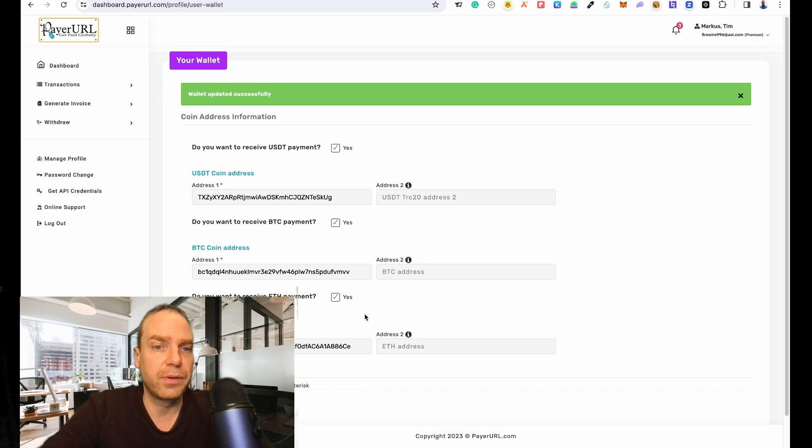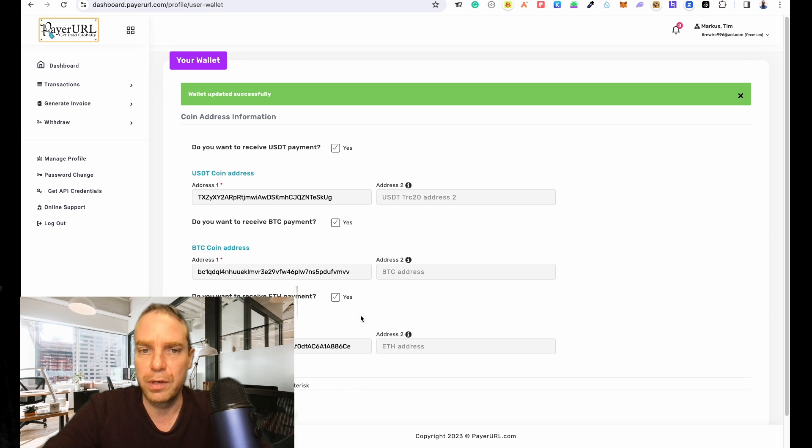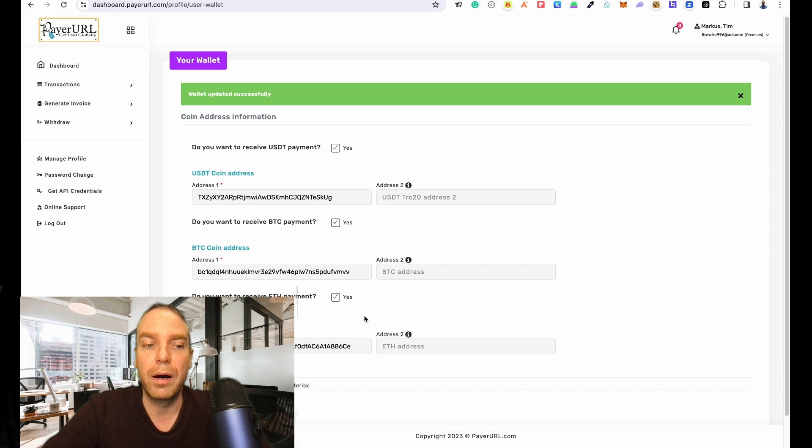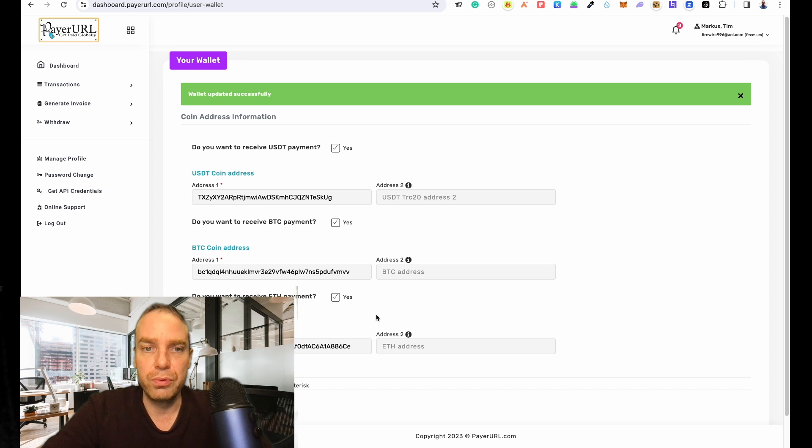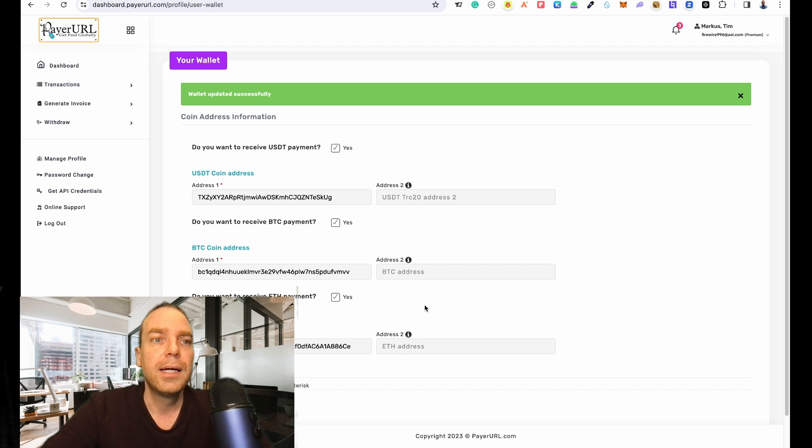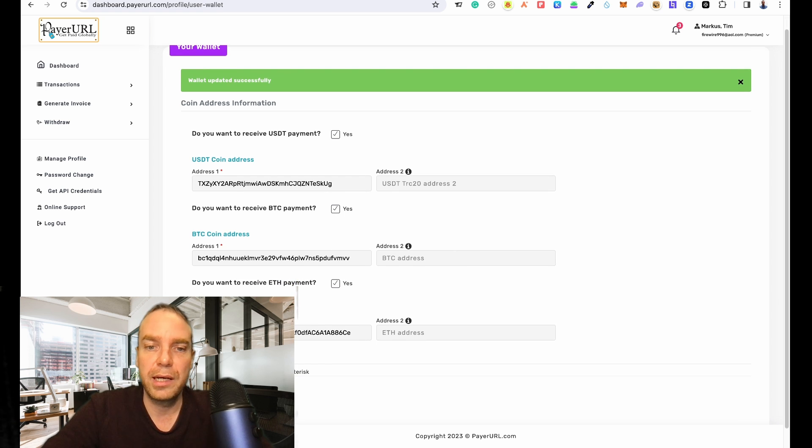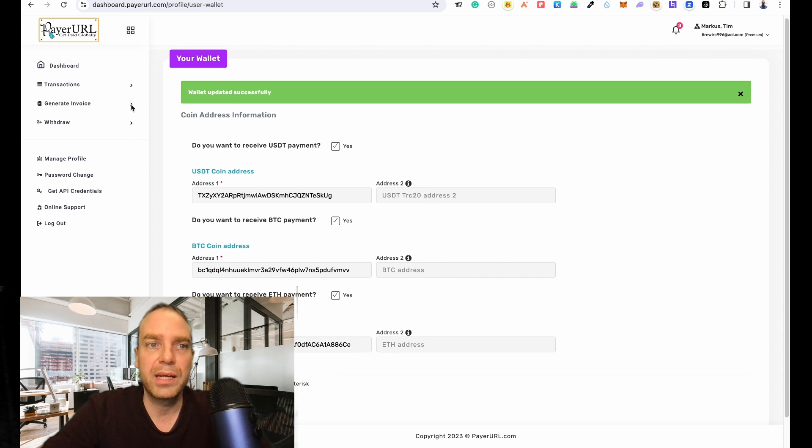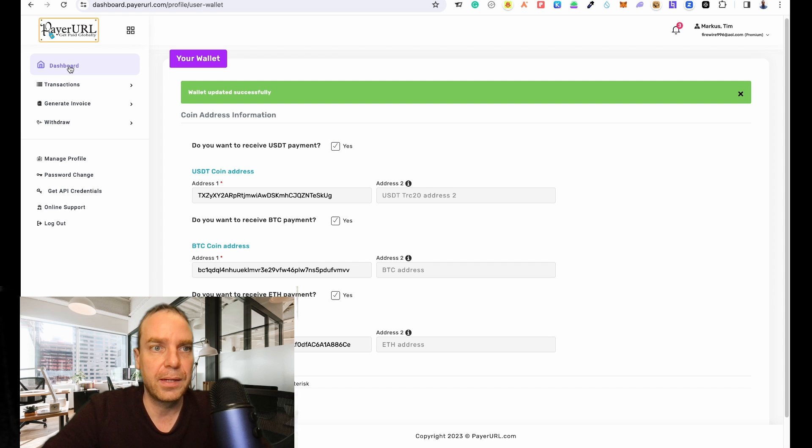For example you can use MetaMask on your PC or on your phone, or I use Exodus wallet on my computer here. These are the addresses - make sure to put them in here and then click on Save. I saved it already. Great, now we can receive the payments.